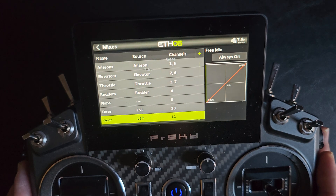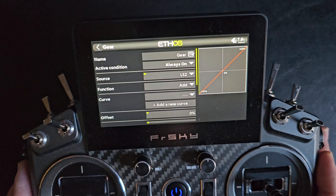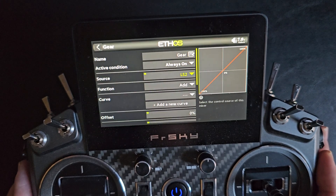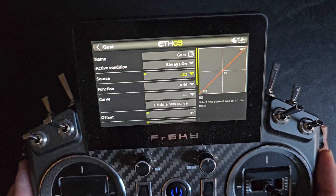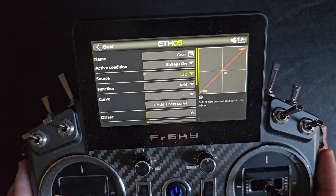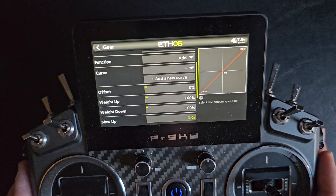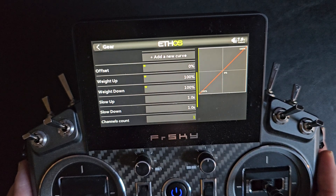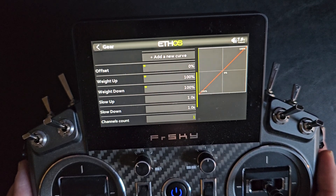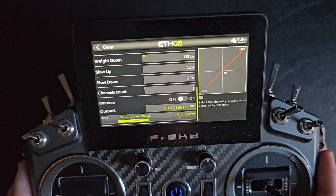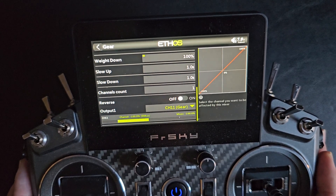For the gear, the source is LS2. This is also a free mix, with slow up and slow down set to 1 second, and assigned to channel 11.